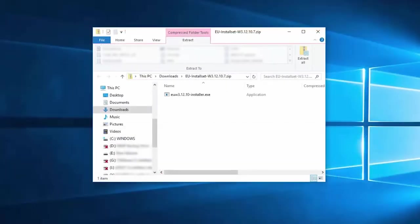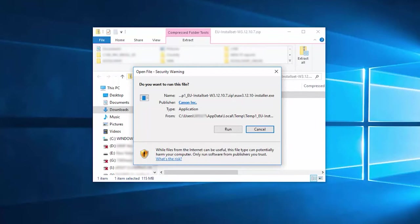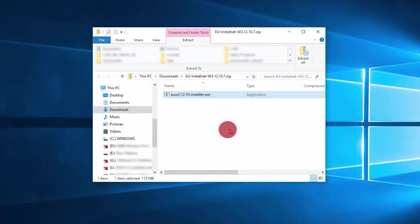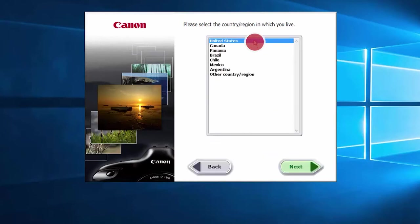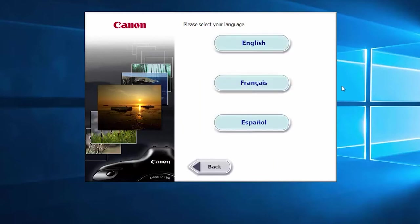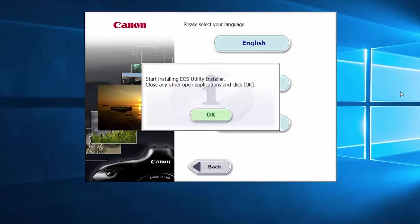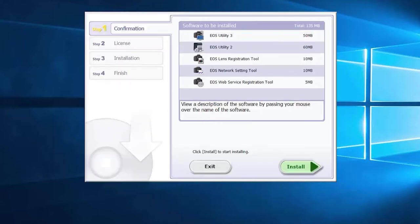A window will appear with the EOS utility installer. Double-click the file and then click Run to begin the installation. Select your place of residence and click Next. Select your language. Click OK, then click Install to start the software installation.